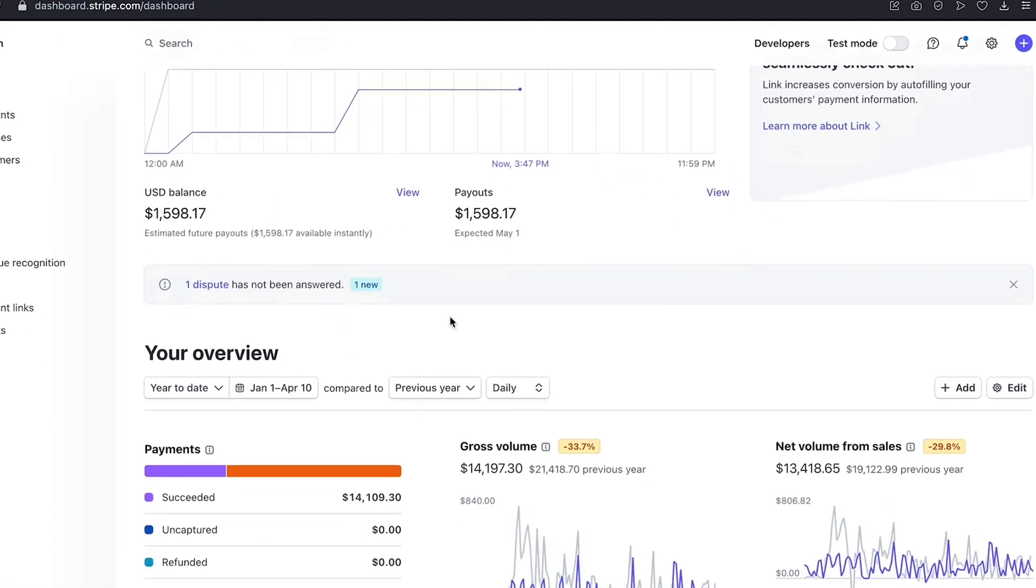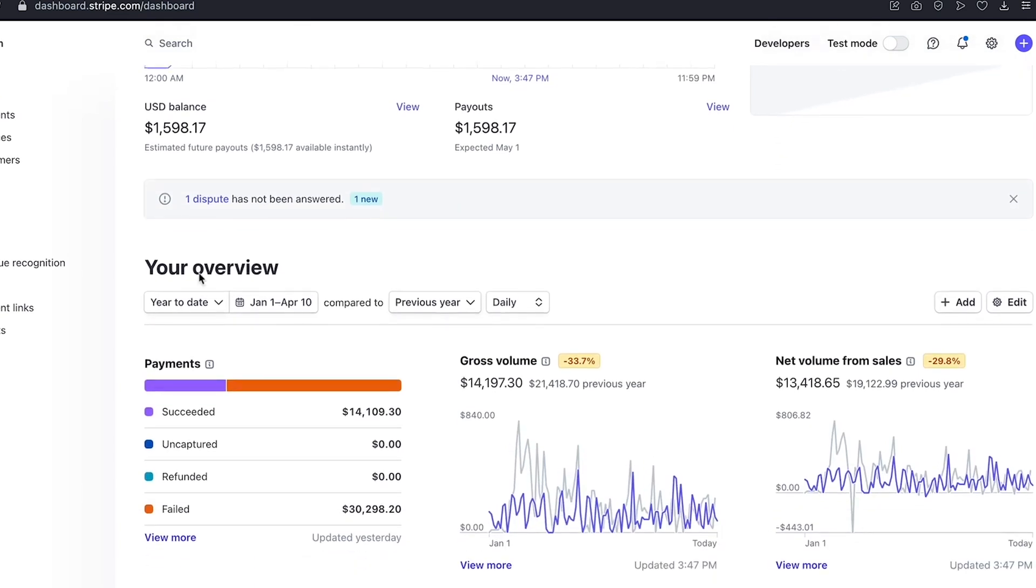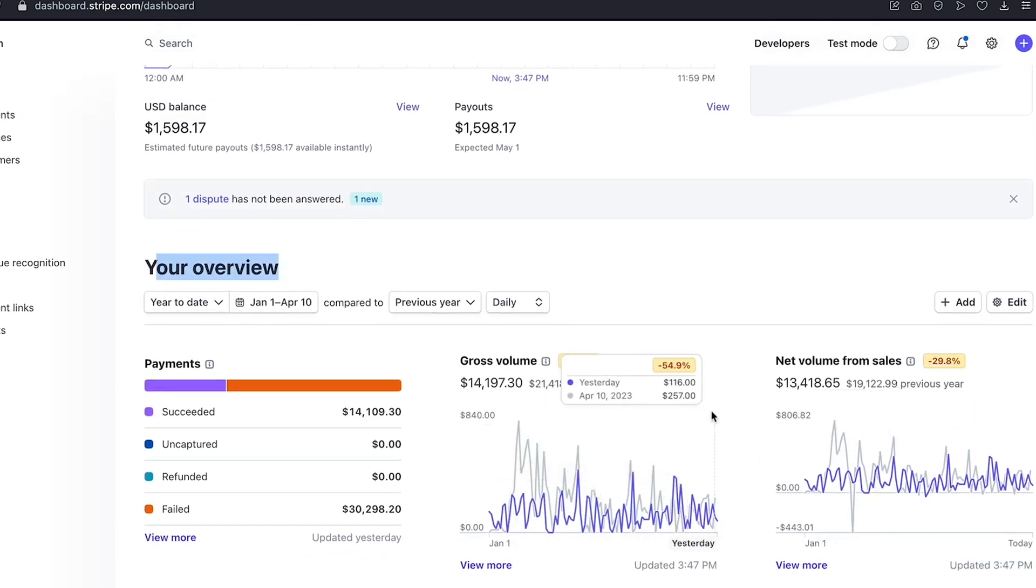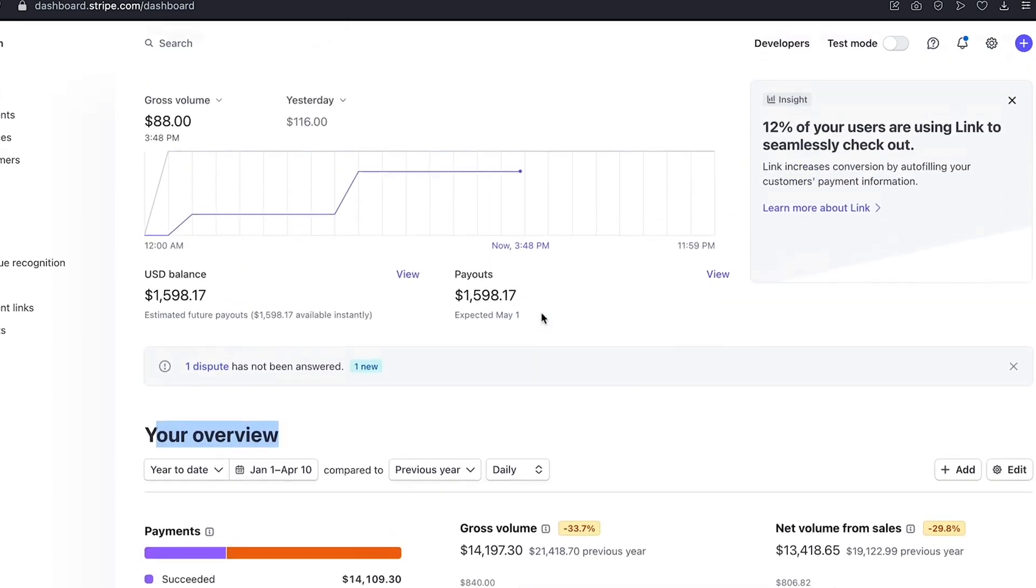One of Stripe's best features is its real-time reporting. This allows you to monitor transactions as they happen, which is invaluable for keeping track of cash flow and identifying trends in your sales.